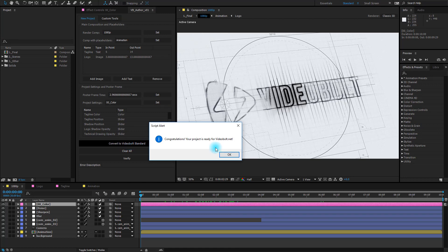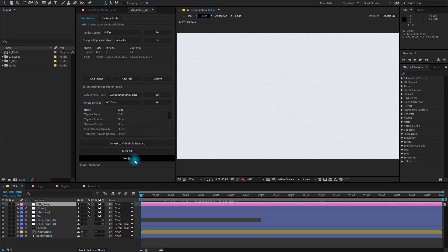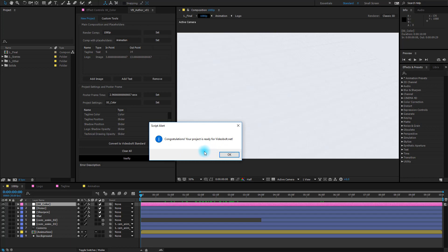Congratulations your project is ready for Videobolt.net and to double check things I will click on the Verify button. We received the same message two times and that means that we can now upload our project to Videobolt.